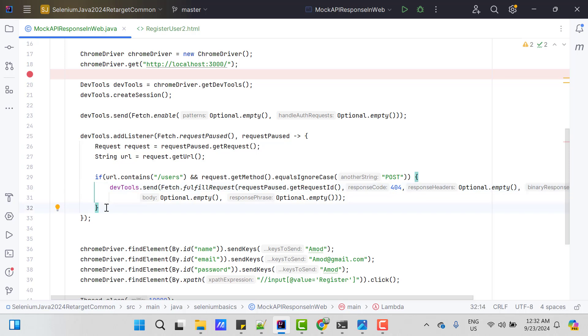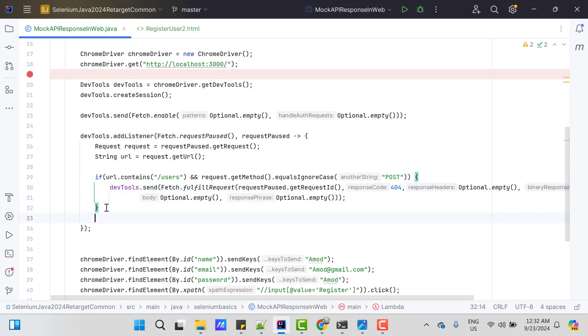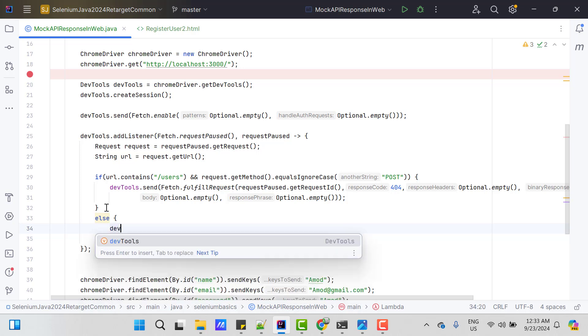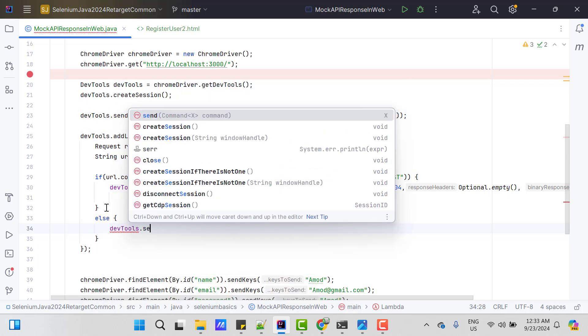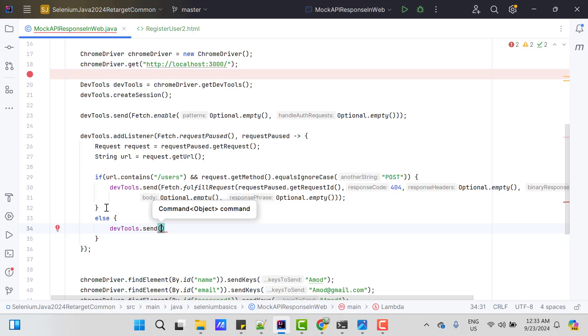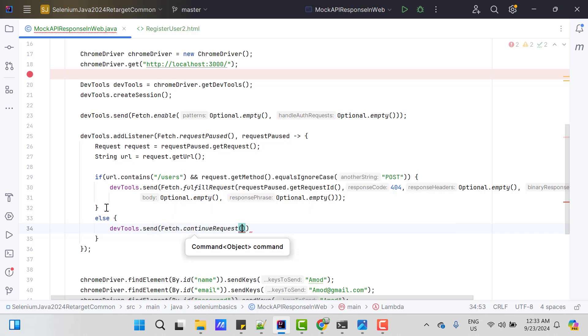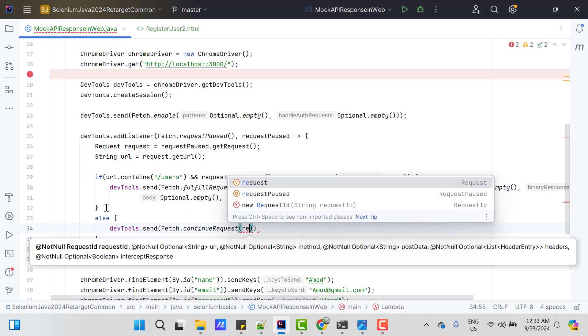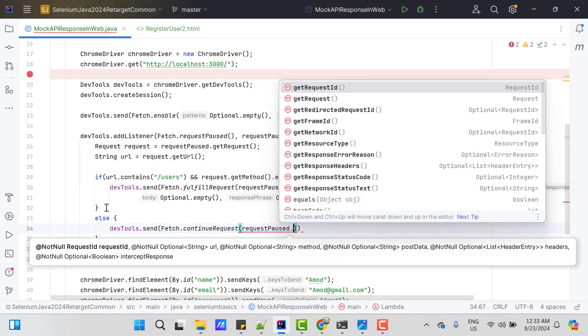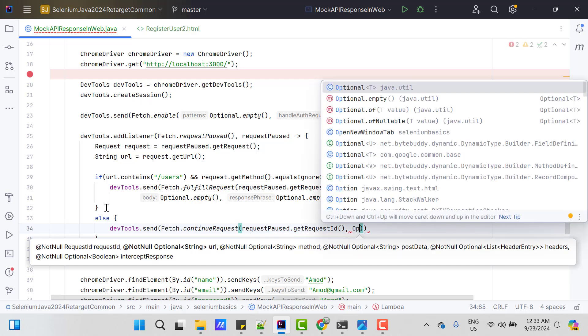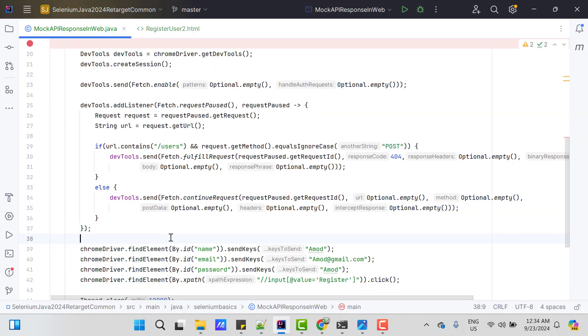If my if condition is not satisfied then I will let the request continue in the normal way. So here again I can use devtools.send. Since I don't want to mock any response, so I am going to use fetch.continueRequest. Let's pass the requestId. So requestPause.getRequestId and other parameters I can pass empty. Let's run this program and see what happens.